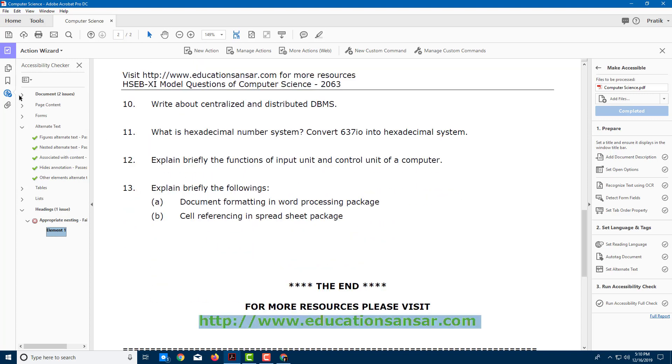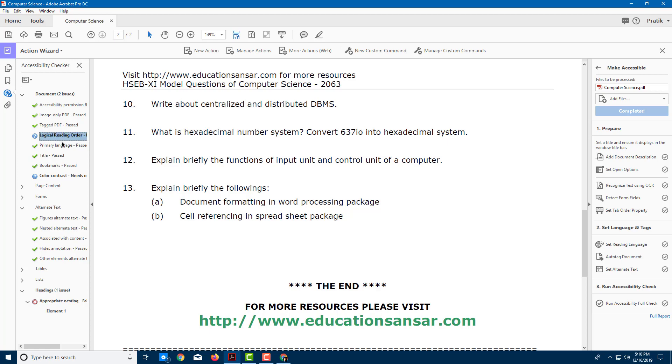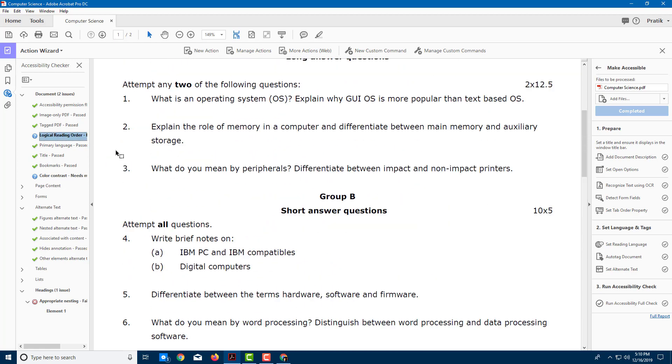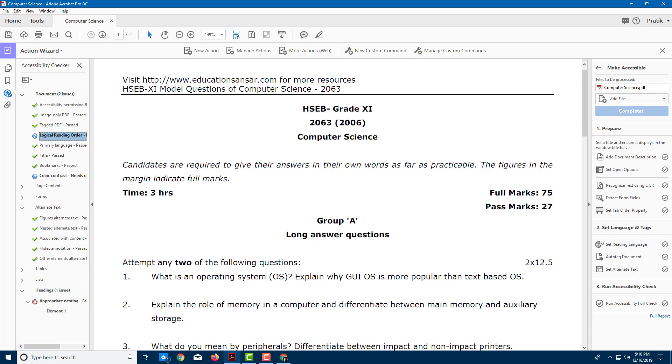I'm going to go over here into Document, and there's some logical reading order. This is for when everything is read out. This is a manual check, nothing to worry about much. Color contrast is all fine. I don't need to do anything else with this. So this is how you check the file for accessibility. I hope you guys learned something. As always, please like, comment, share, and subscribe.